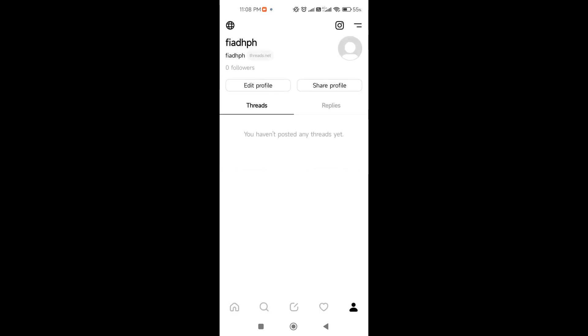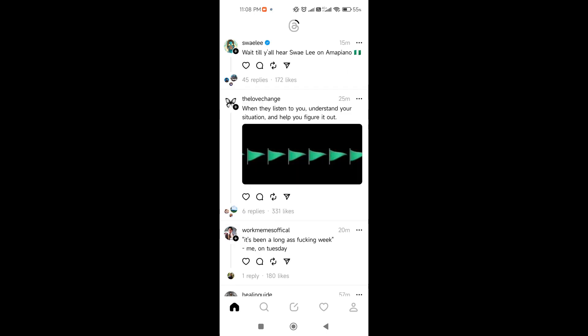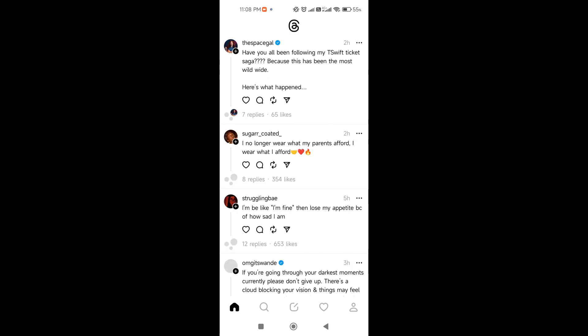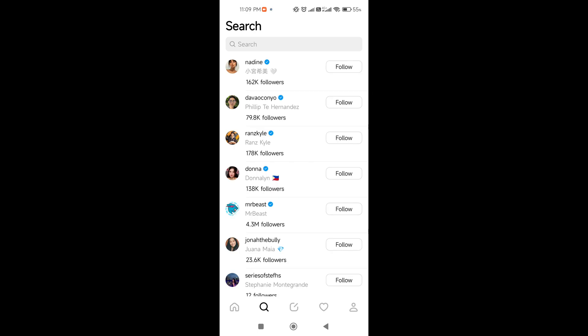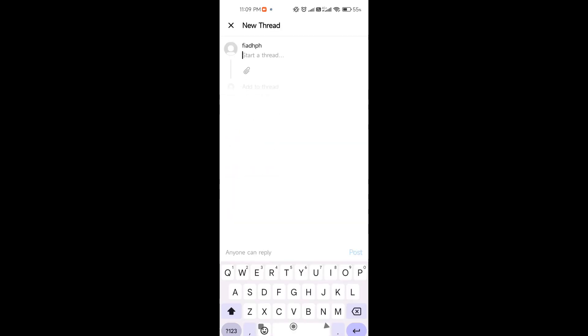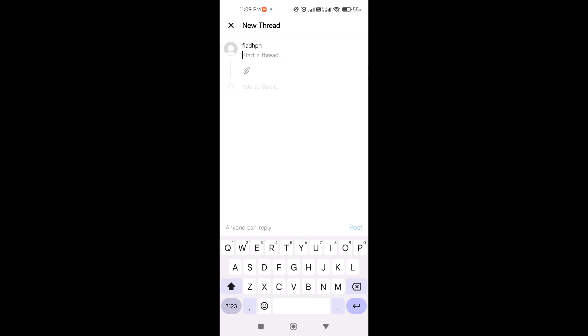At the bottom of the interface there are five tabs. Clicking the home icon takes you to your feed. Clicking the search icon lets you search for people you want to follow. The middle icon at the bottom is where you can write your thread.